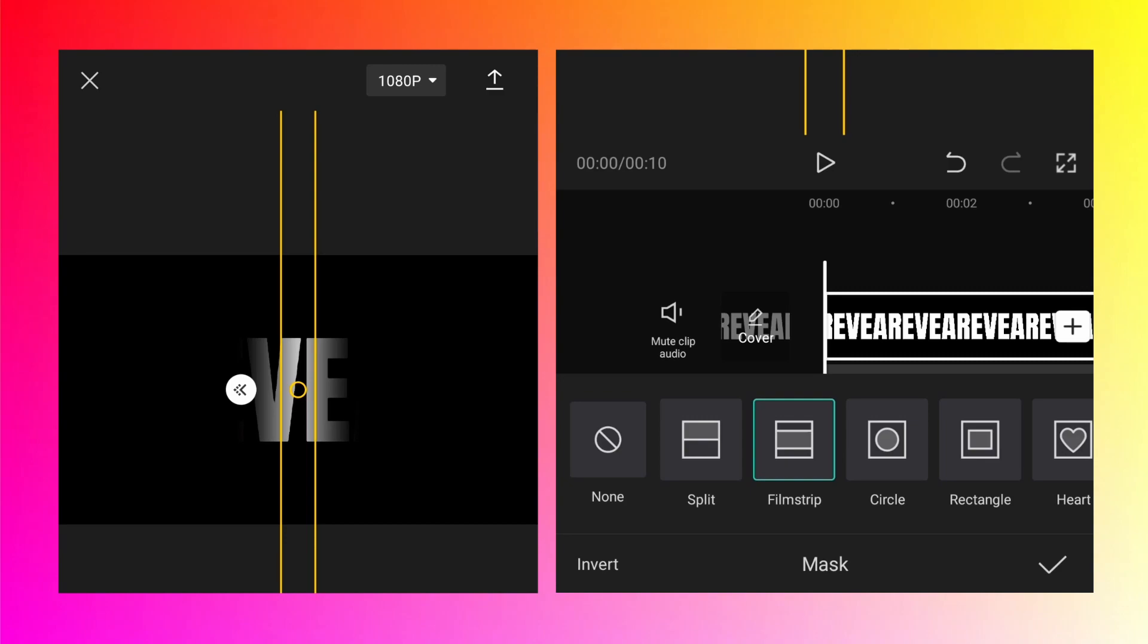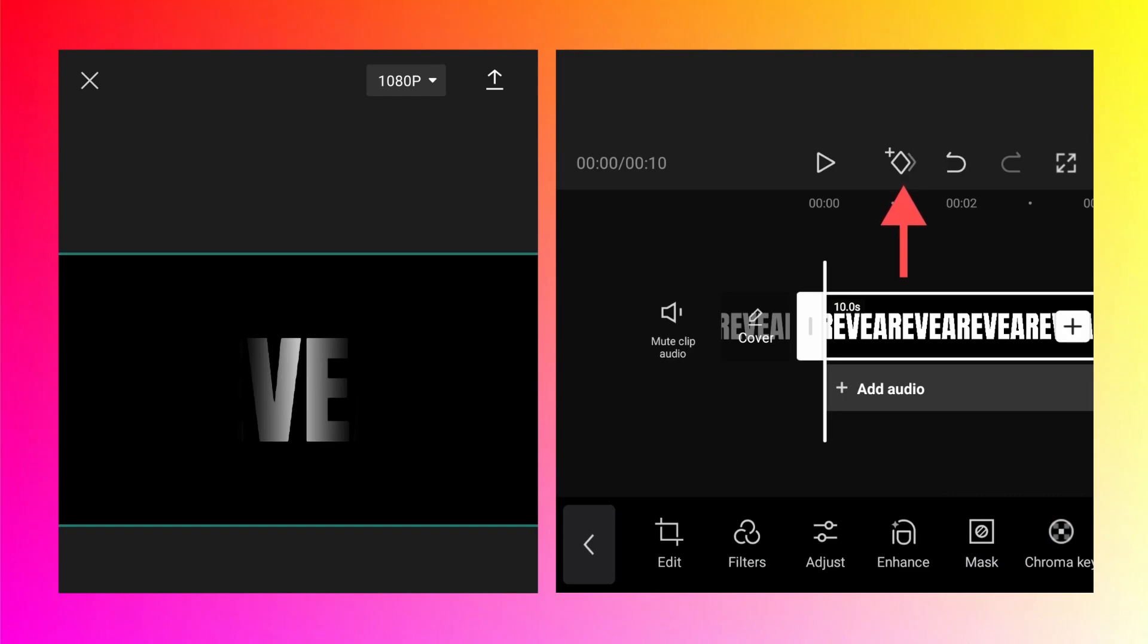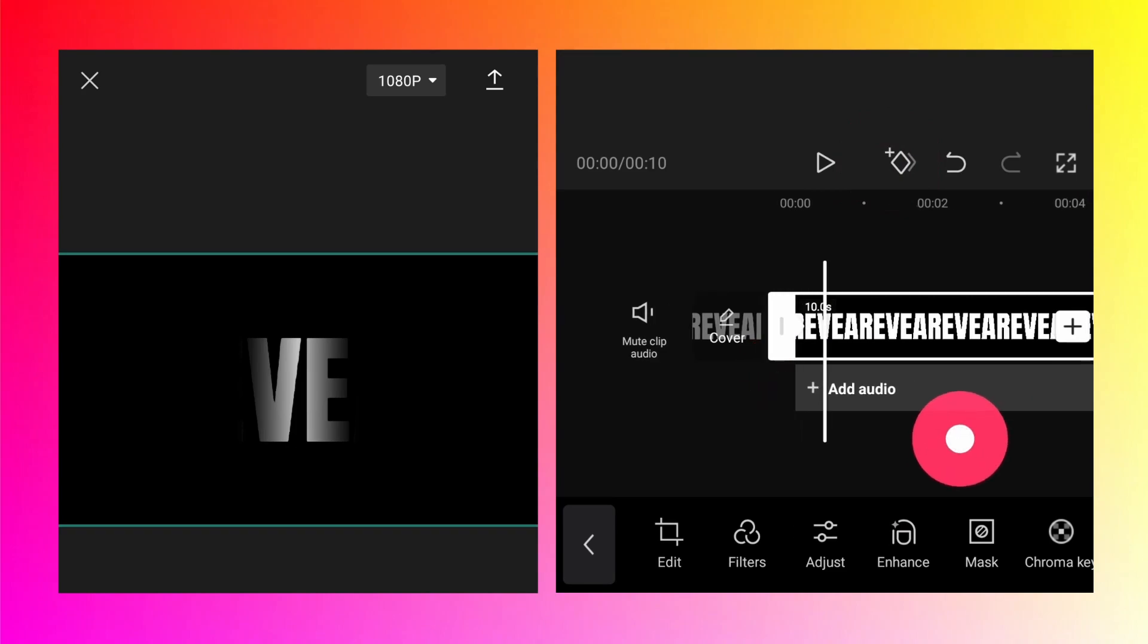Now to animate we will need keyframes. Click OK and near the play button there is a diamond shape with plus button, that is a keyframe. To do the animation we need at least two keyframes. First tap on this one. The very first keyframe will be added here.